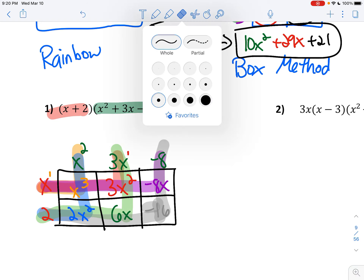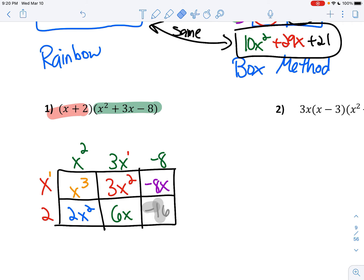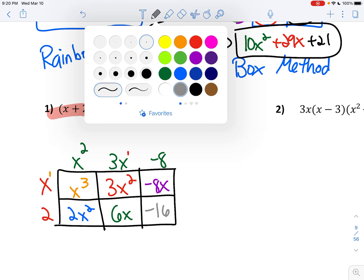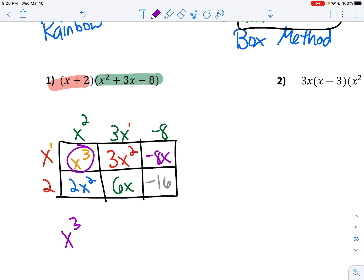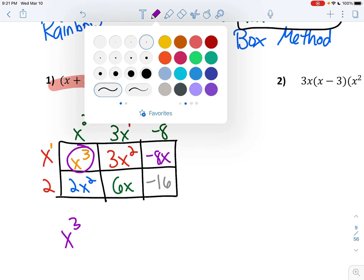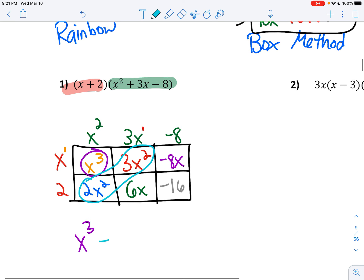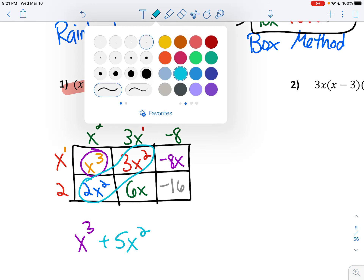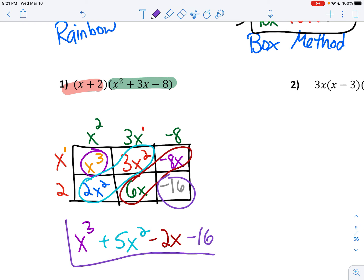So now we have to see what terms we can combine. You want to start with your highest exponent first. My biggest exponent is x cubed — I don't have any other x cubed so I'm going to bring it down. I can see some like terms: I have a 2x squared and a 3x squared. Add those together — that gives me 5x squared. I also see I have 6x minus 8x, which gives me negative 2x. And don't forget, you still have this minus 16, so minus 16 comes down to your answer.